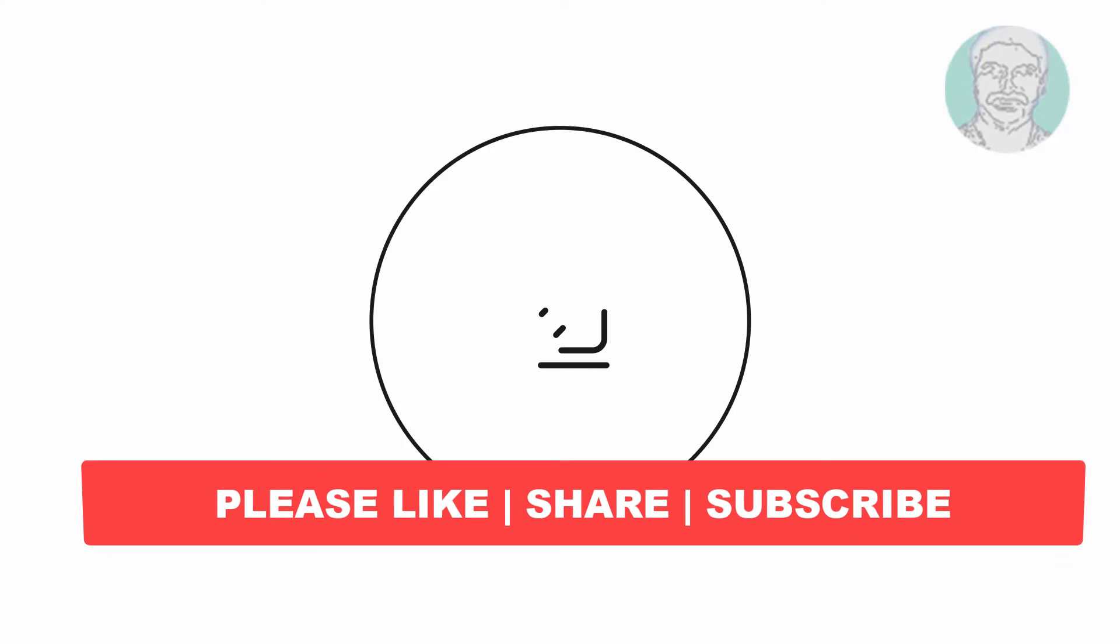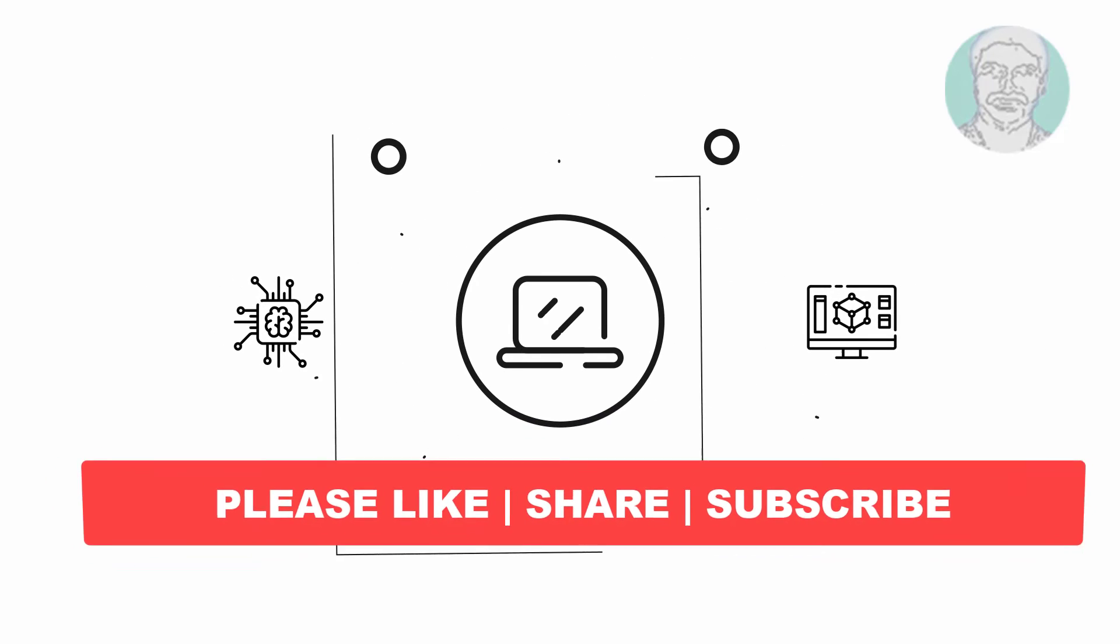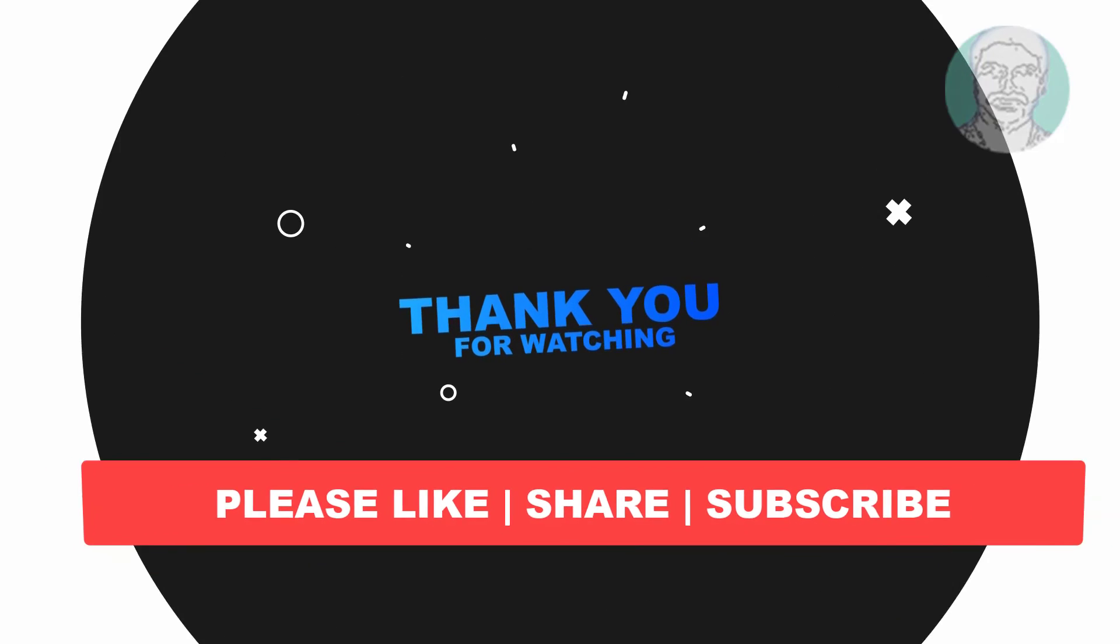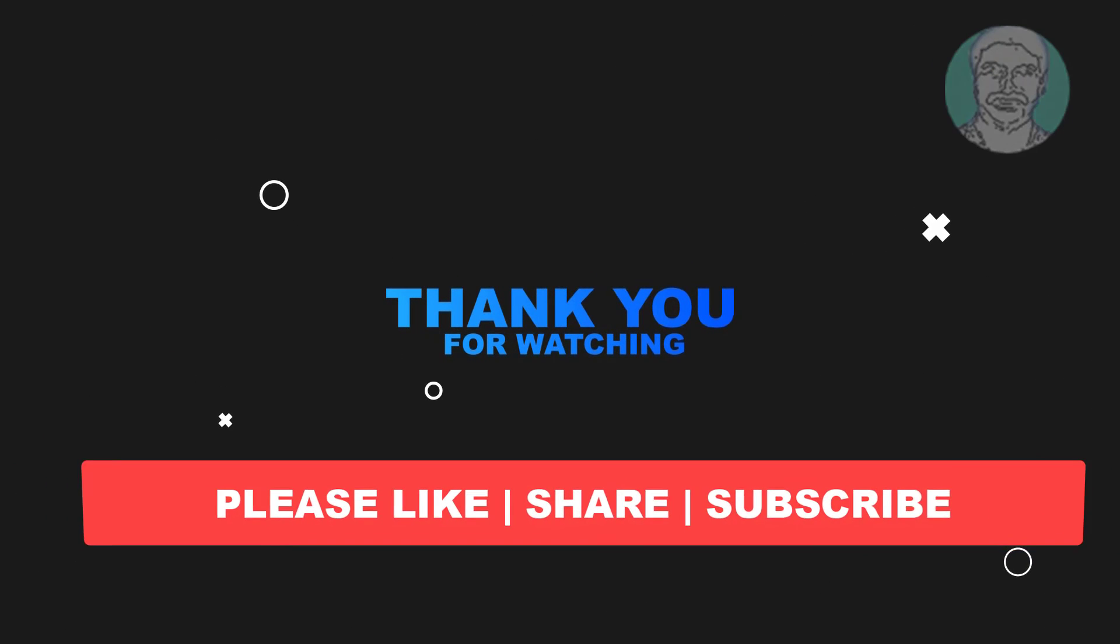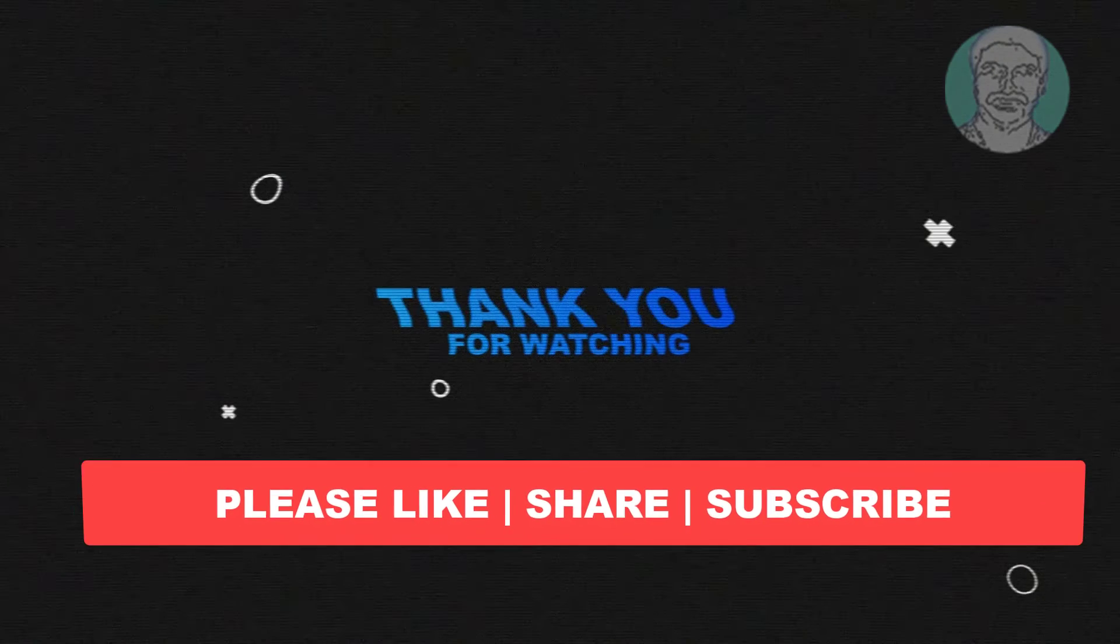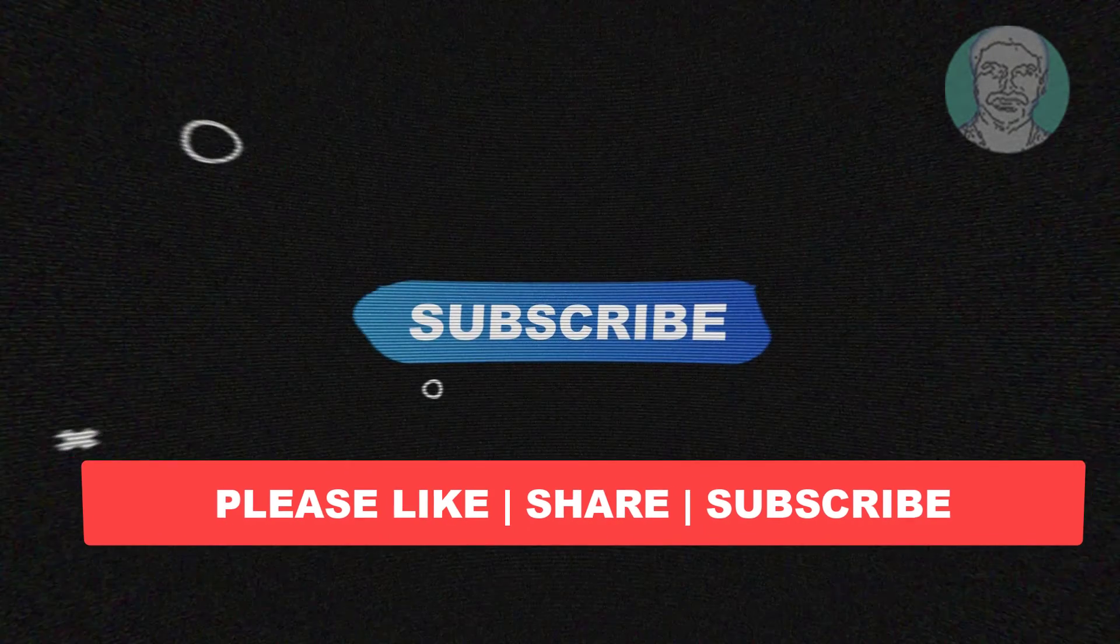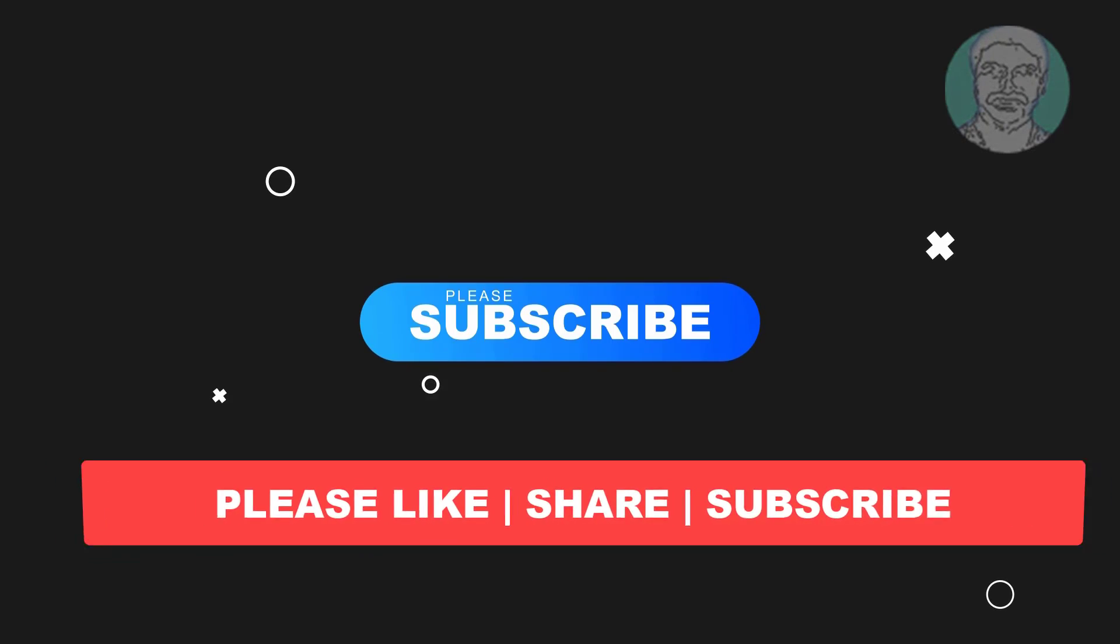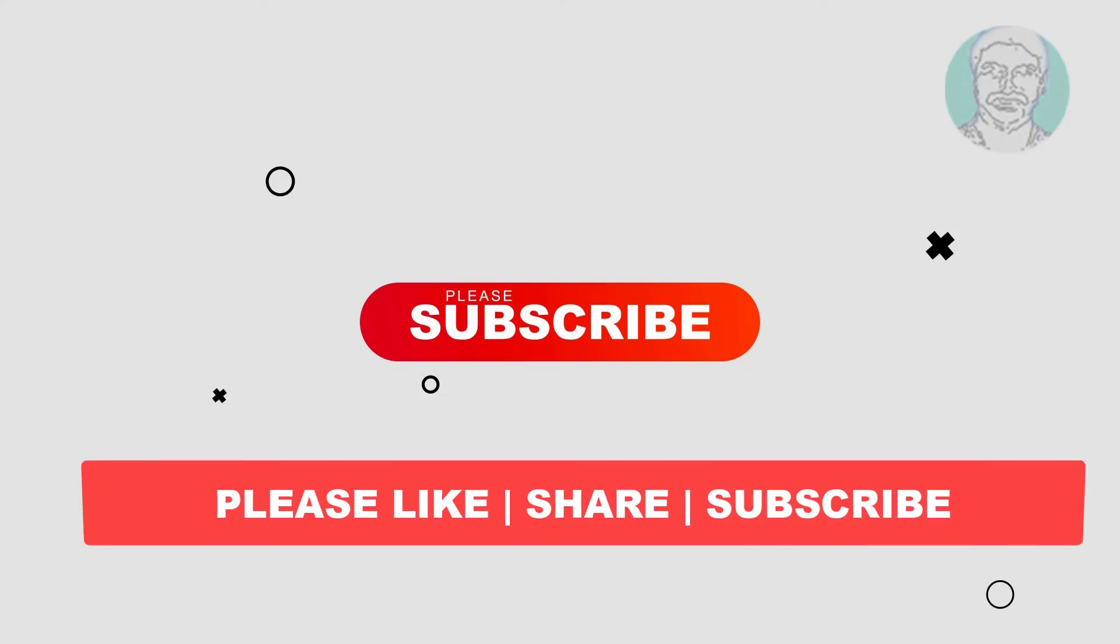I hope this video tutorial helps you. Please like, share, and don't forget to subscribe to my channel. Thank you very much, see you next video.